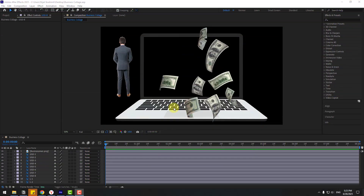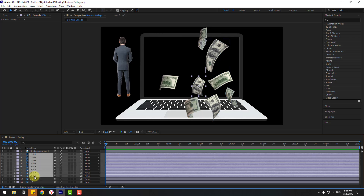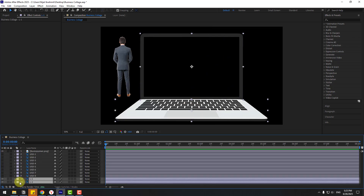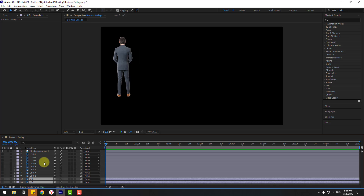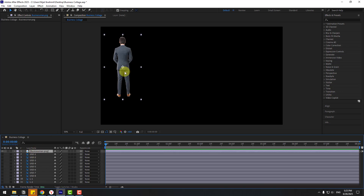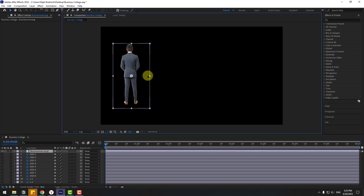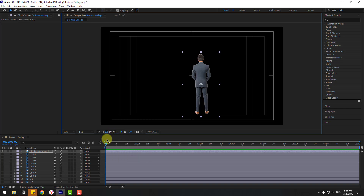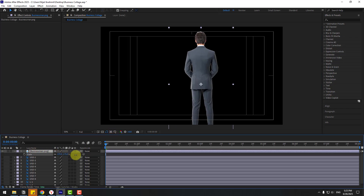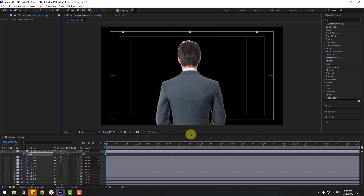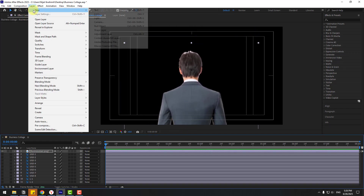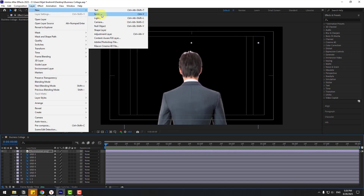First, select the USC money layers and hide them, also hide laptop layers one and two. Then select the businessman PNG image and move it to center. Enable title action safe, press S to change scale, and move it down. Go to Layer > New > Solid Layer.